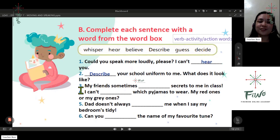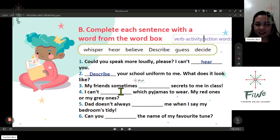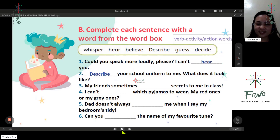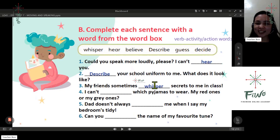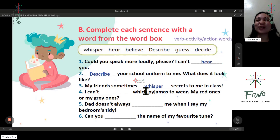Number three: my friends sometimes whisper secrets to me. Very good, it's whisper. Do you do this during your class? Yes. What's the reaction of your teacher?